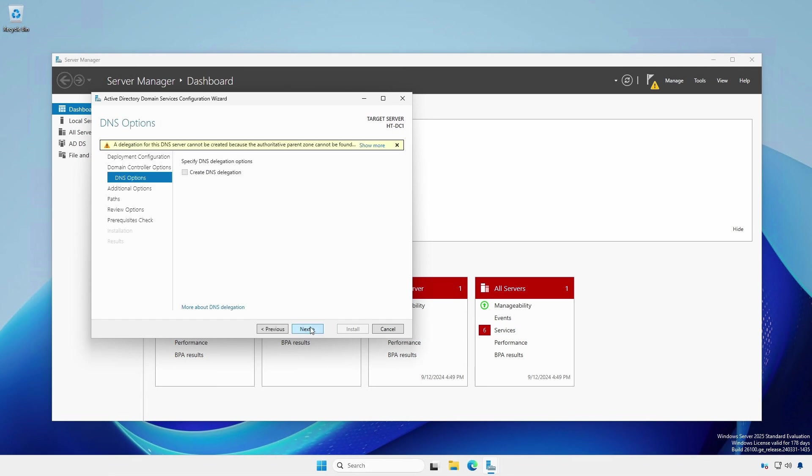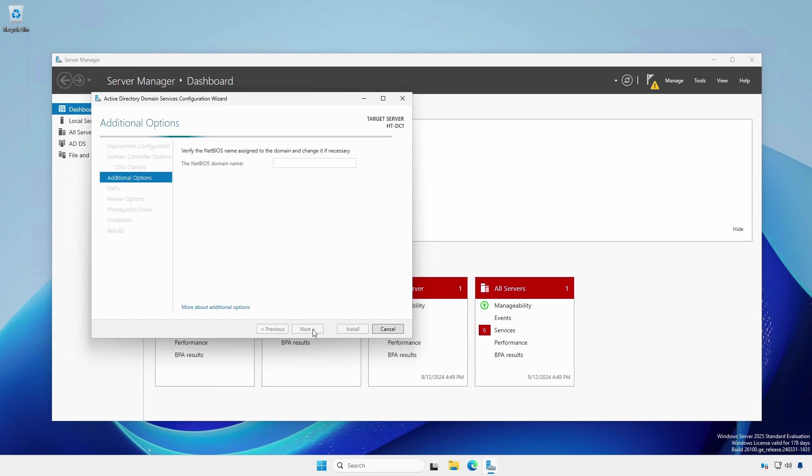At the DNS options page, click Next. This warning will always appear. The NetBIOS name will be an eight character truncation of the domain name. However, you can change it to something different if necessary or desired.